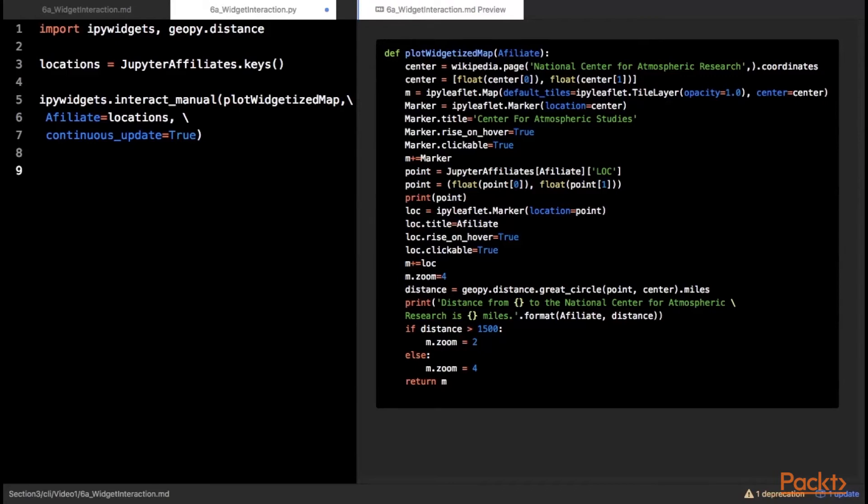IPy widgets allows you to link many different types of widgets to values in the notebook. There are integer sliders, text boxes, radio buttons, drop-down lists, and more. For a complete list, check the IPy widgets list in the project documentation. The basic Interact workflow involves passing a function to Interact and setting the default values for what is passed into the function. Interact then intelligently decides what type of widget will be used for each data type.